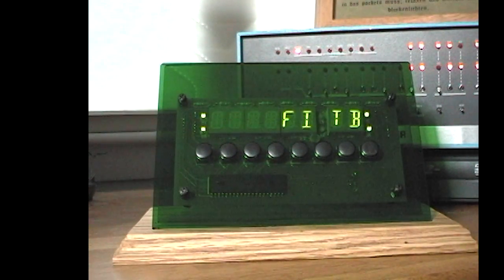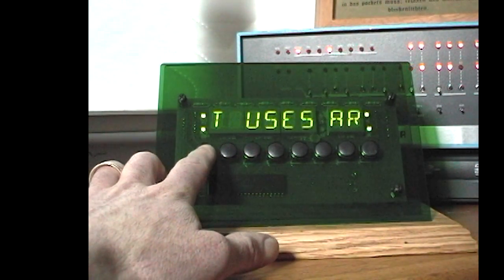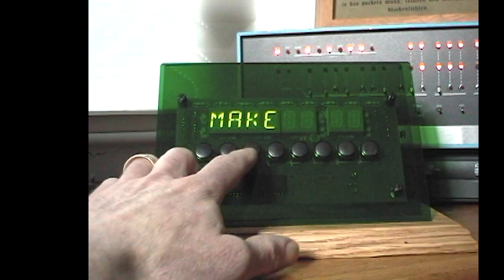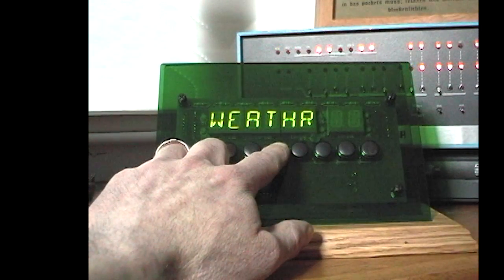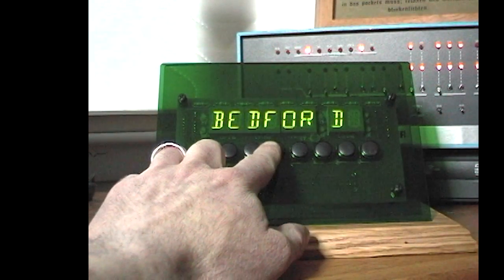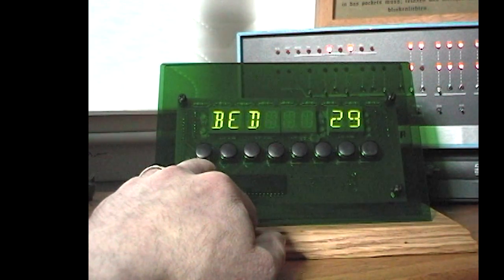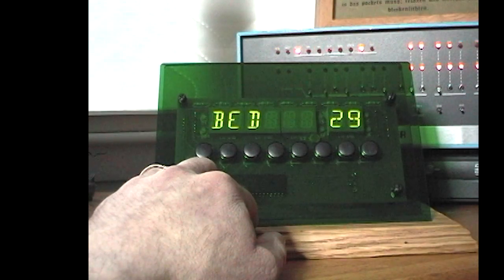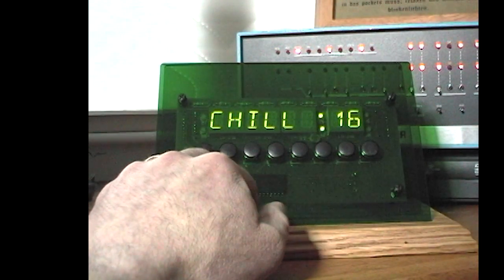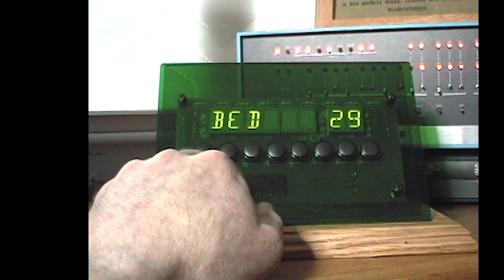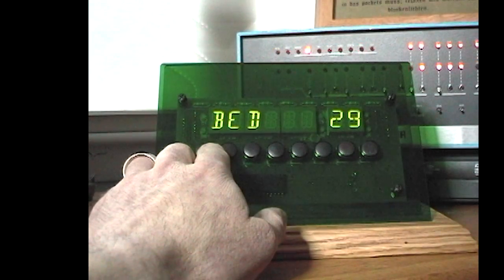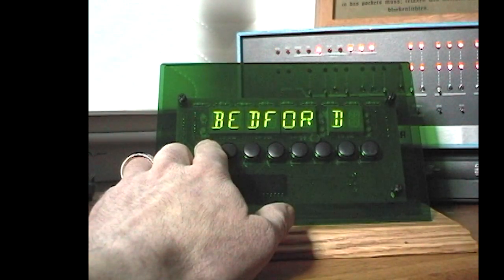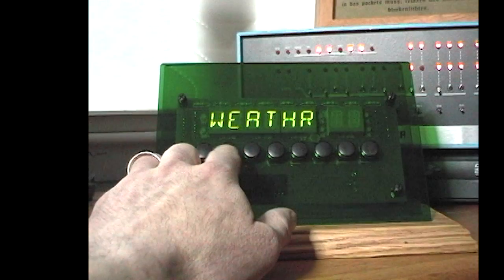Now I'll exit the RSS feed display and go to the weather display. I can choose either the current temperature in my hometown Bedford, or the current windchill. In short, this can display virtually any data from a computer's hard drive or the internet.